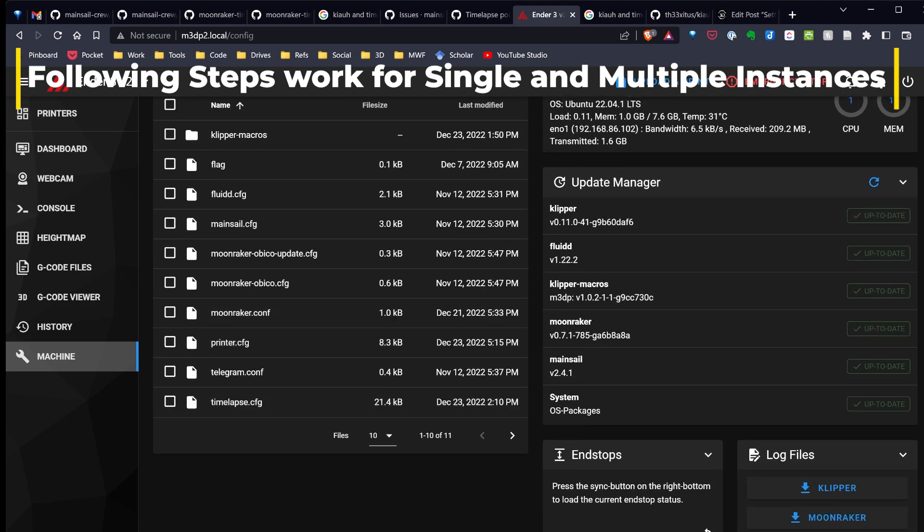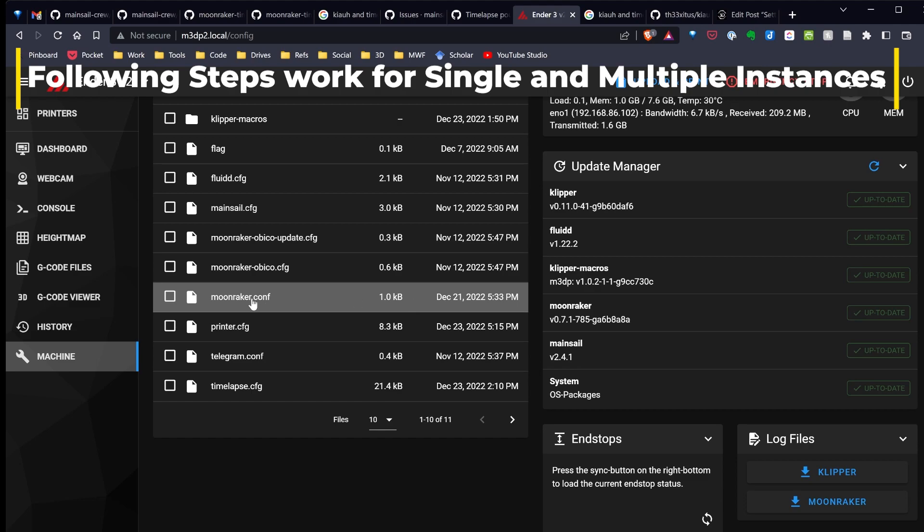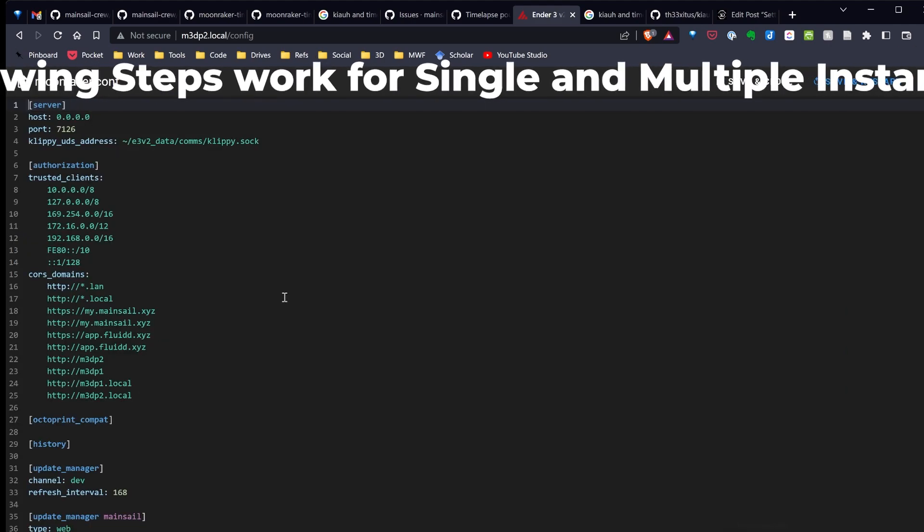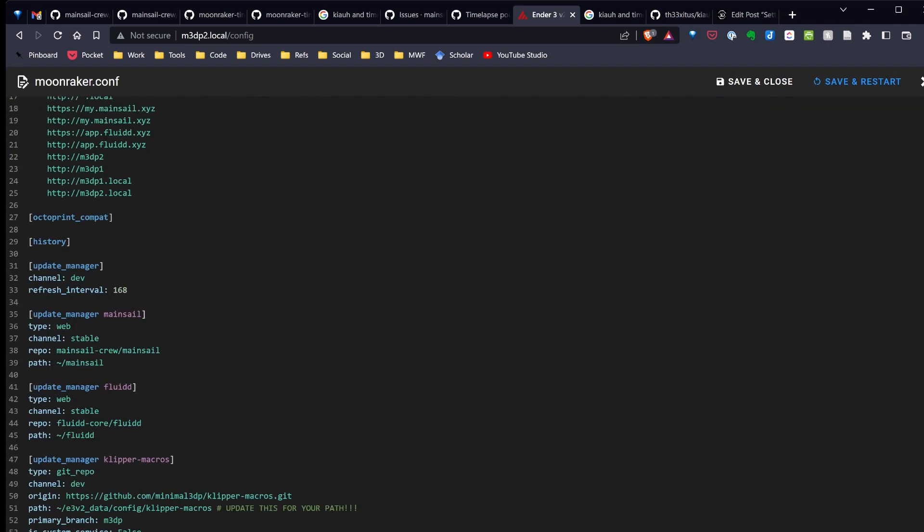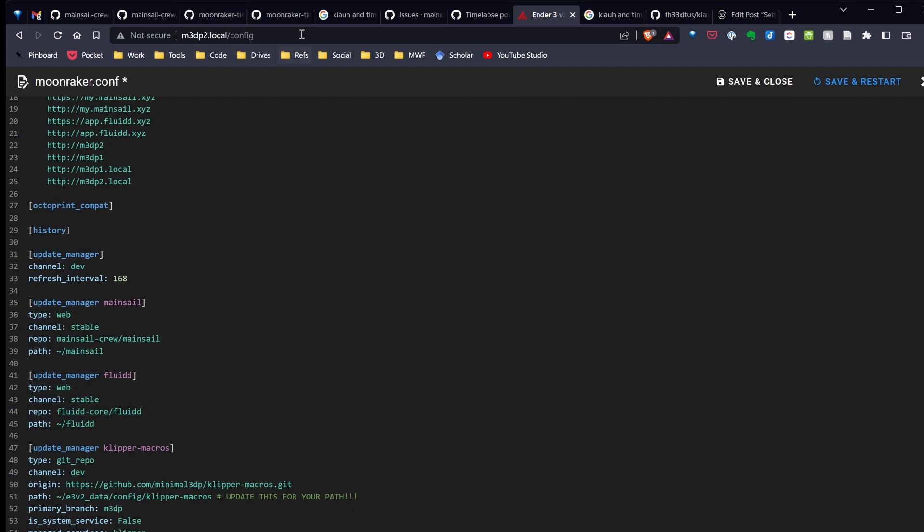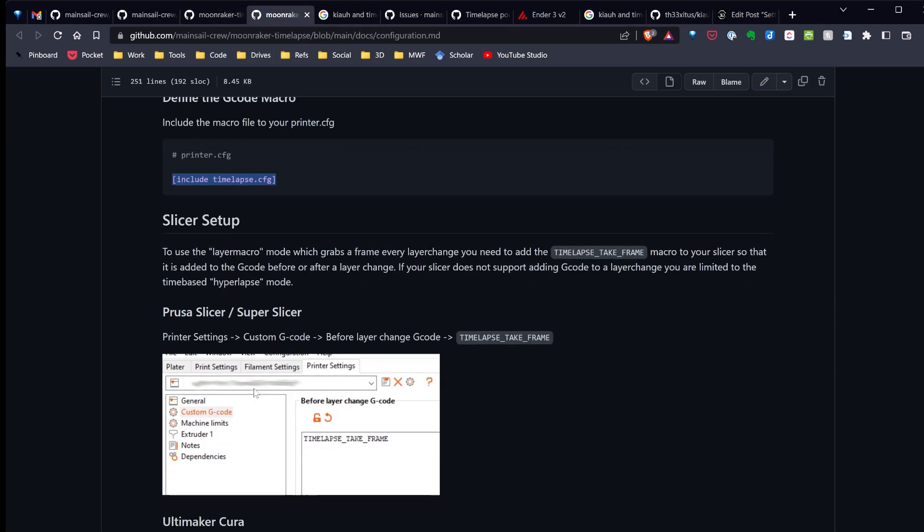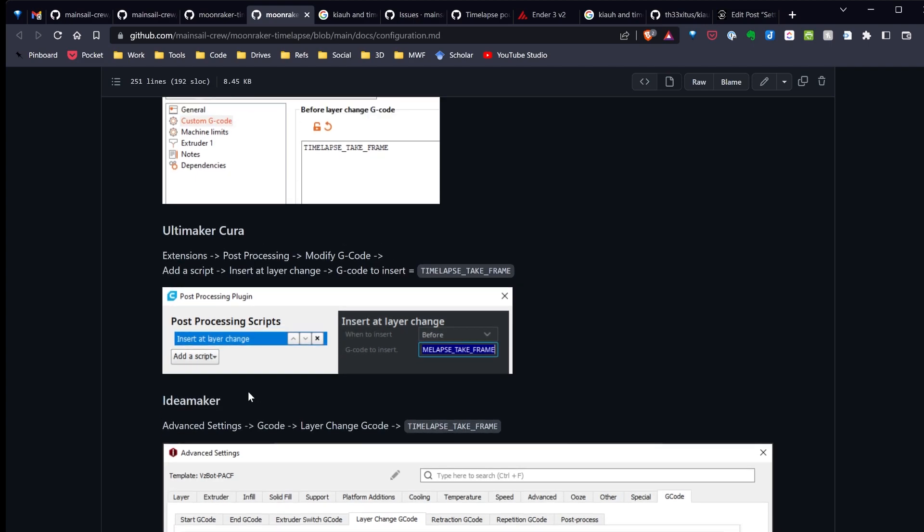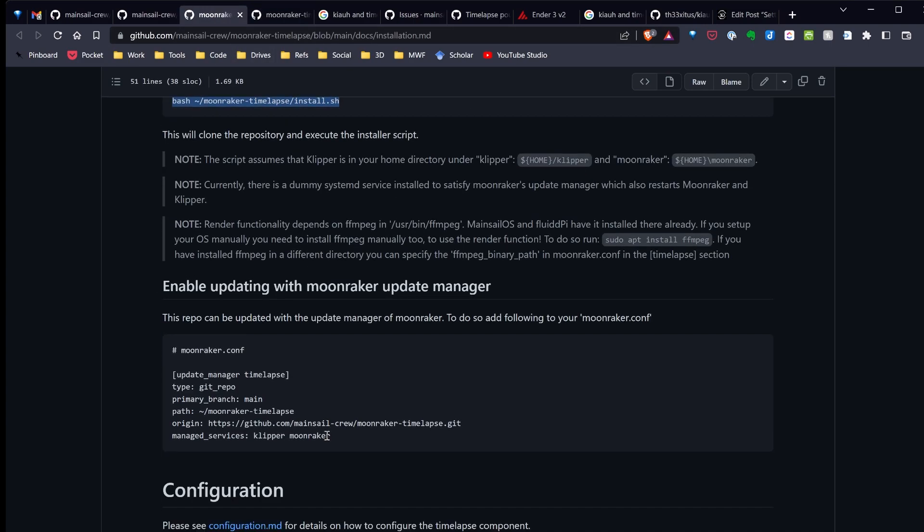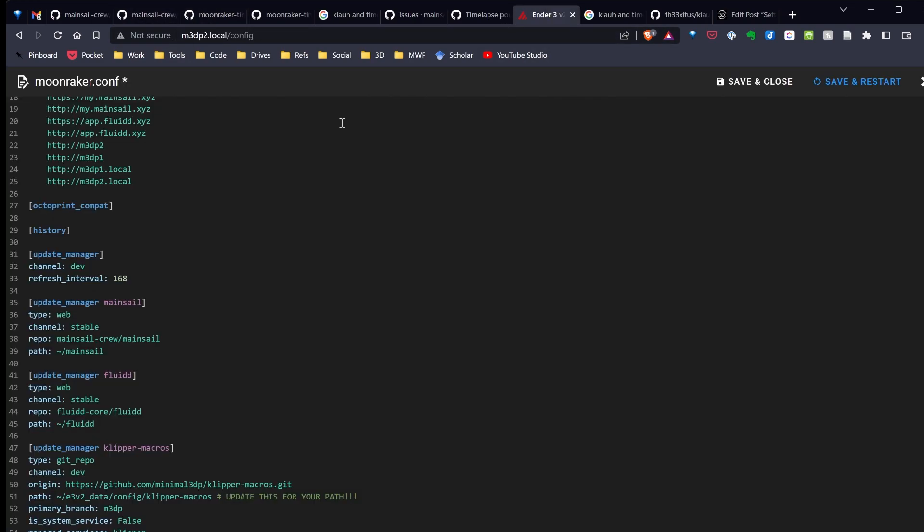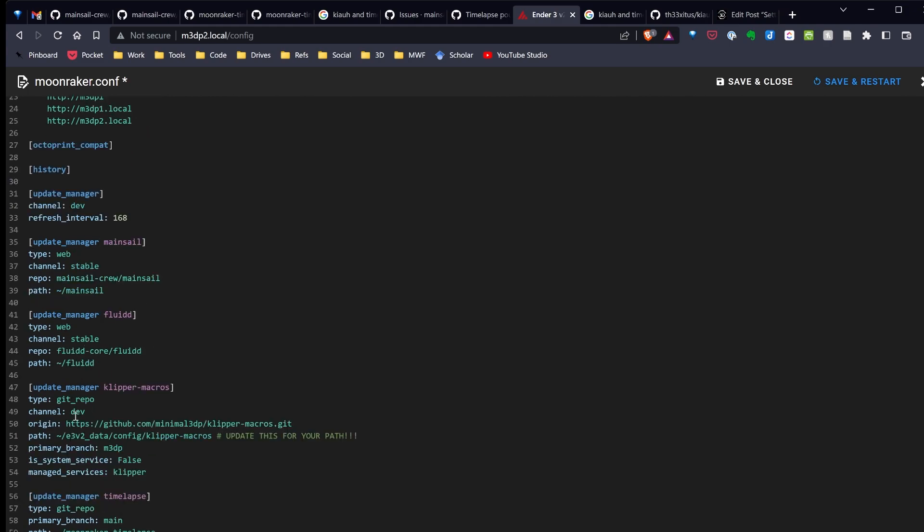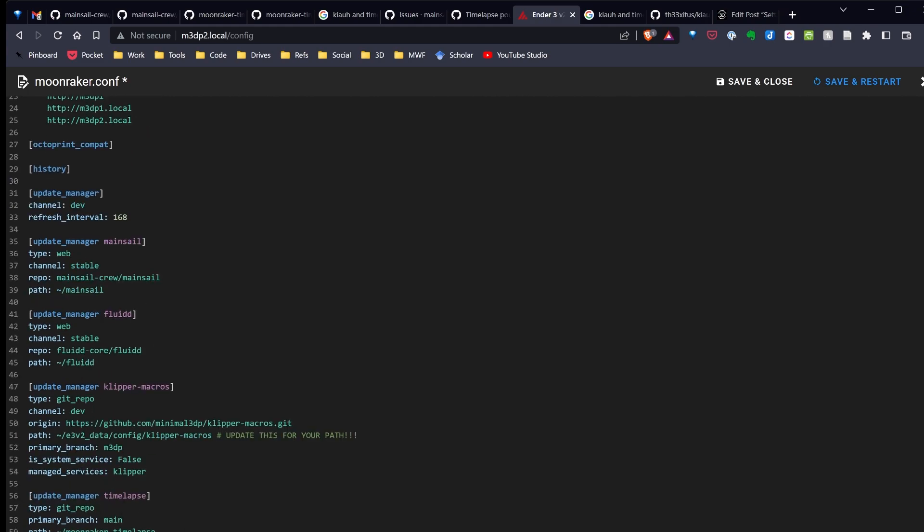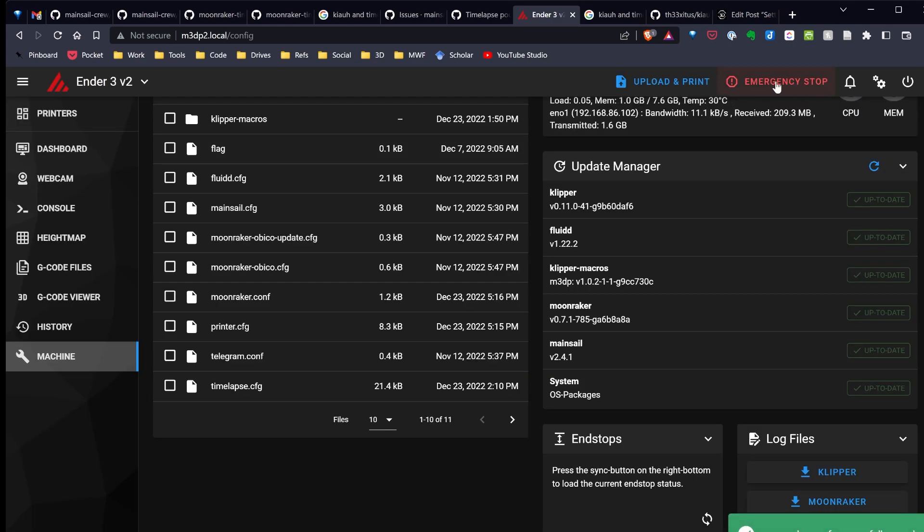Now let's go ahead and add the update commands to Moonraker.config. We're going to open up the config from Moonraker, go to the bottom, add a space there, and I'm going to go over to the instructions and copy that code. Then save and restart.